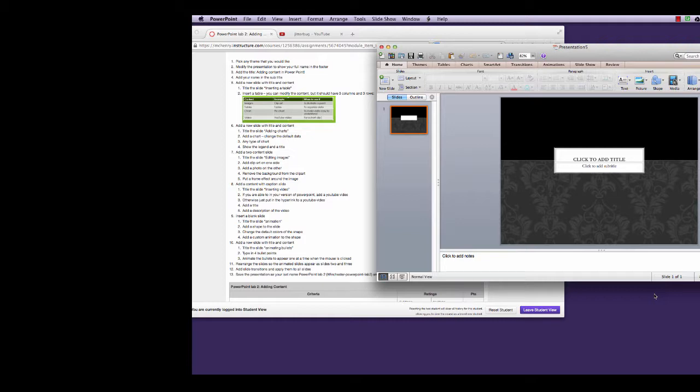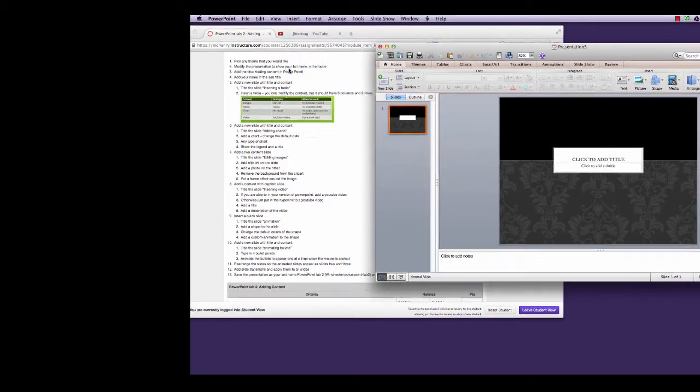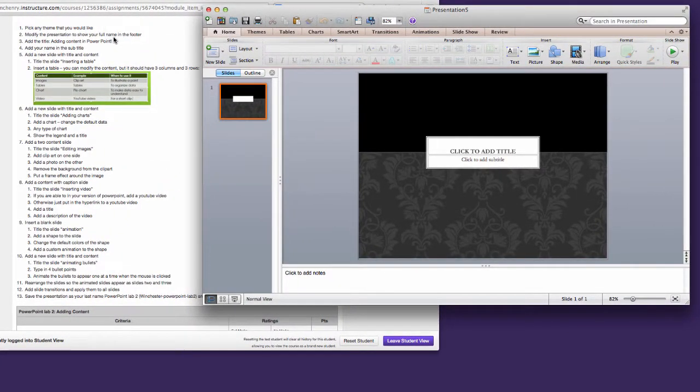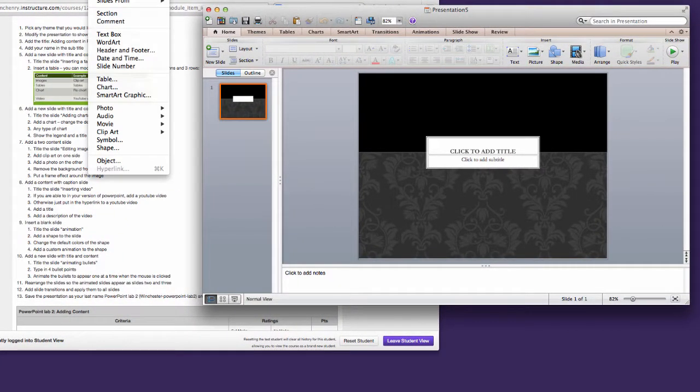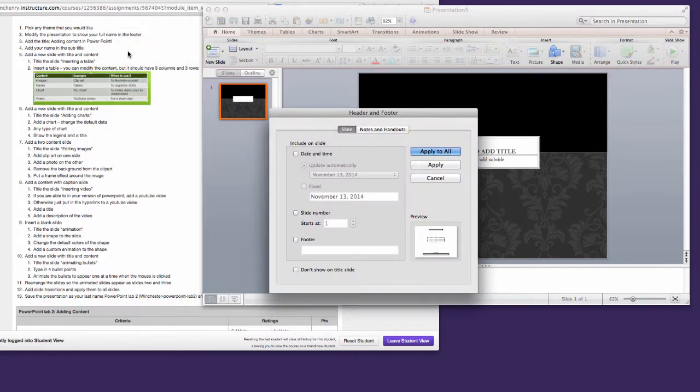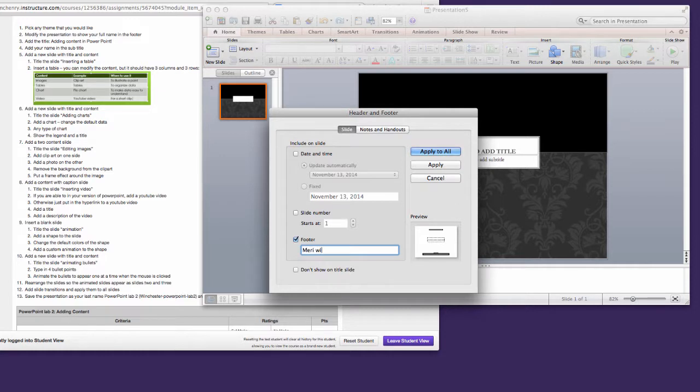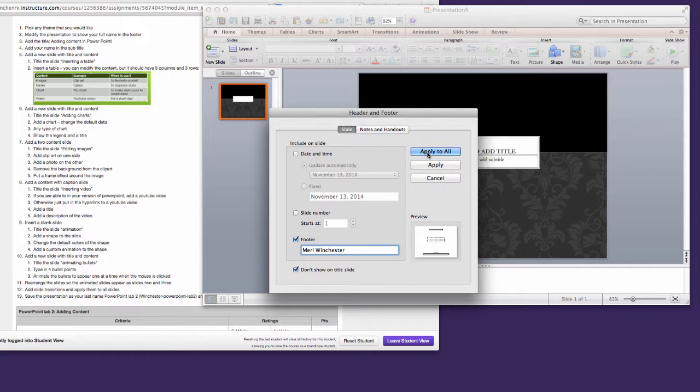Your second step will be to modify the presentation to show your full name in the footer. So you will go into Insert, Header and Footer, make sure to select the footer, and type in your name. I'm going to select Don't Show on Title Slide because I'm going to be adding my name as the subtitle. I will click Apply to All.